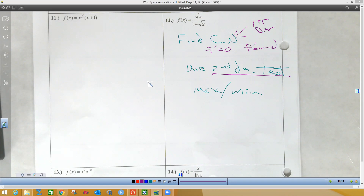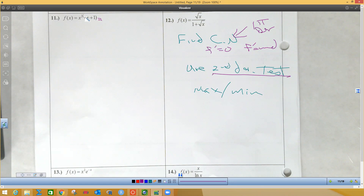So we got x to the one-fifth power, x to the one-fifth power times the quantity x plus one. I'm going to distribute this x to make my derivative easier. I could do product rule, but if I distribute the x, I think it'll be easier.